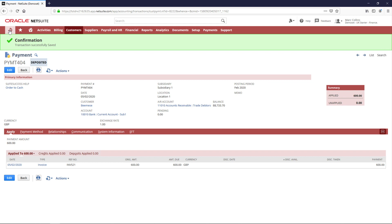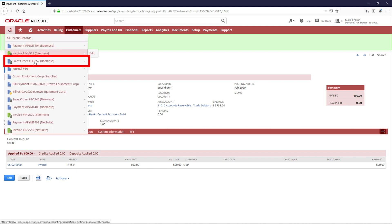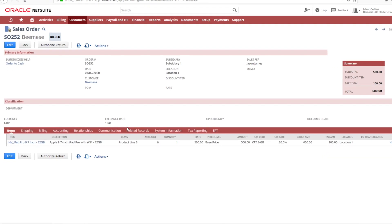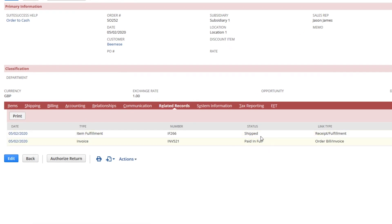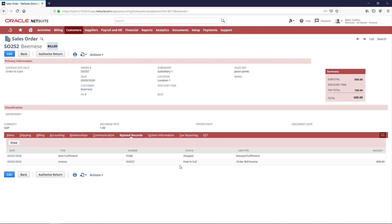Now, going back to my sales order and the related record sub-tab, we can see that the invoice is now marked paid in full. Thank you for watching this demonstration. If you have any questions, please reach out to your account manager.